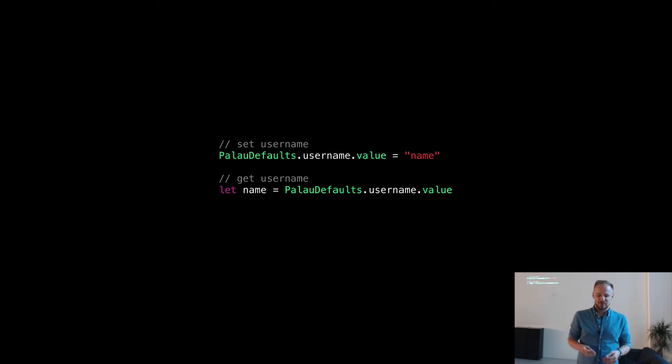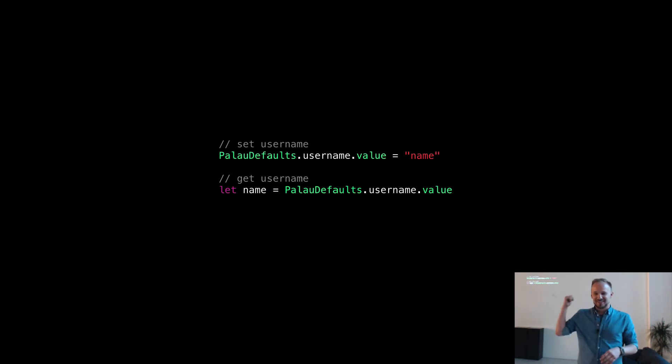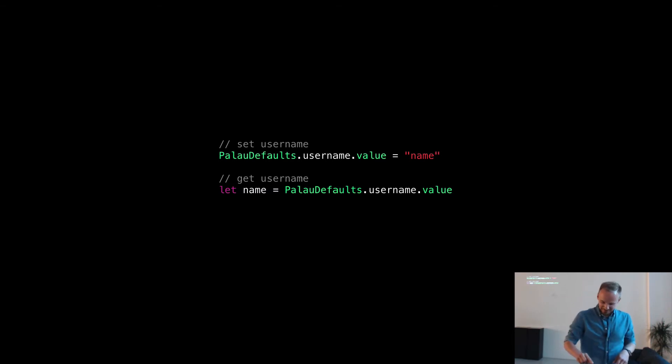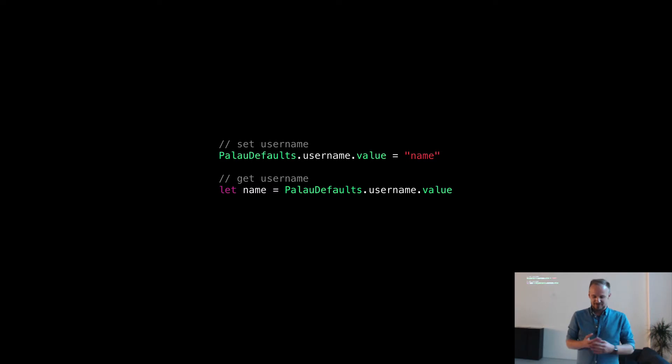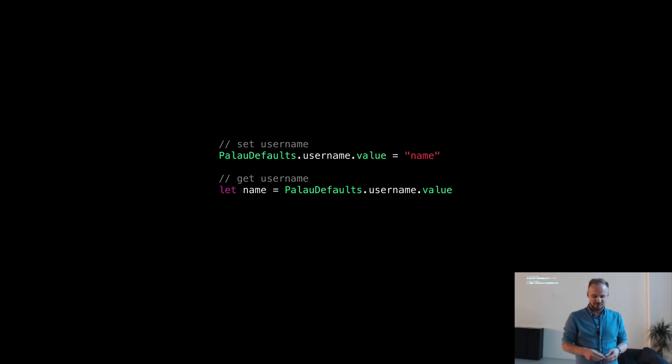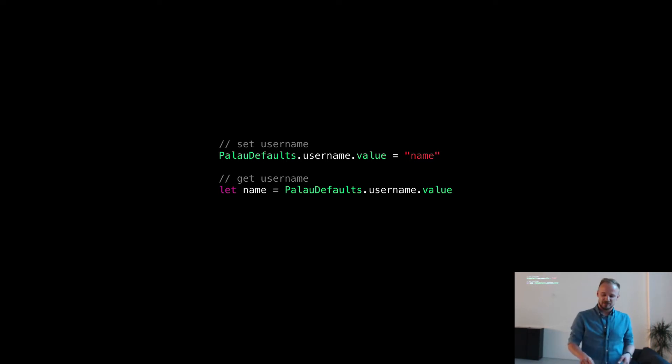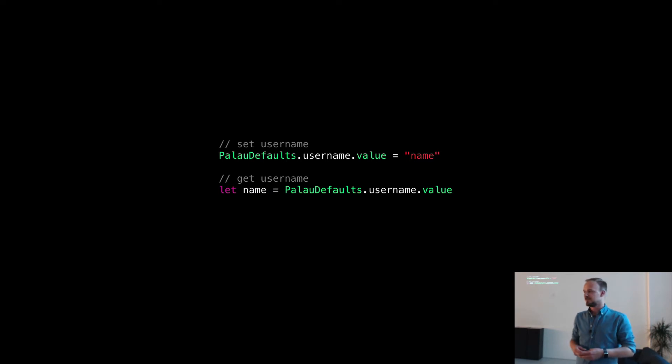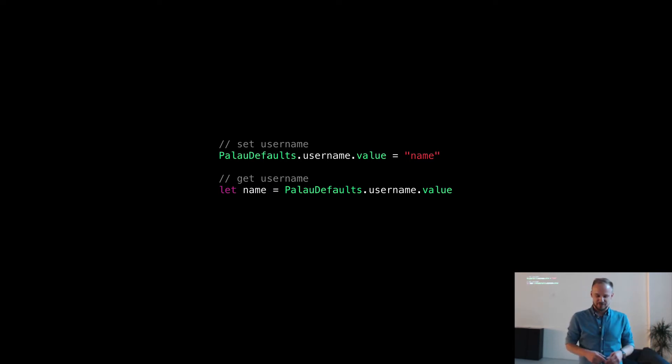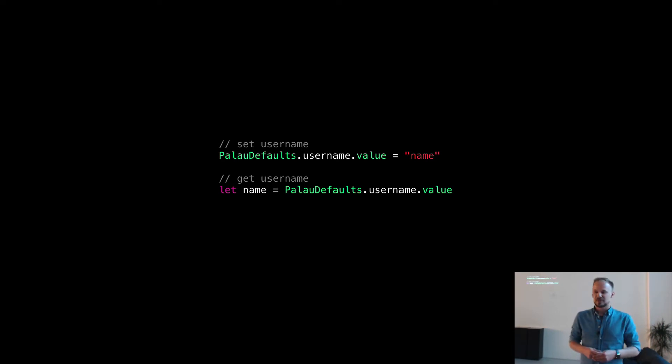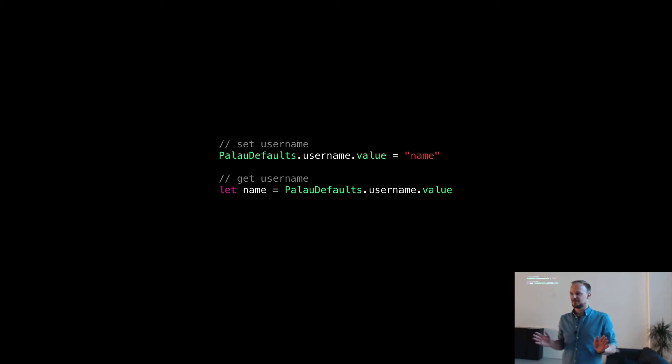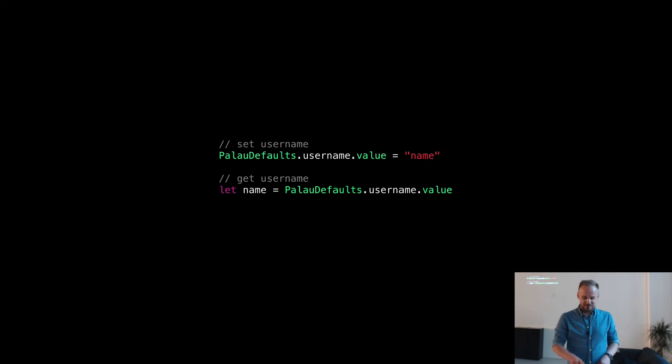So I'm going to show some typical examples how you use Palau defaults. That's it. There is the type PalauDefaults. You have static access to an entry which is called username. And if you want to set the value, you just take the value property and set the value. If you want to get the value, you just read it out. That's it. Type-safe.